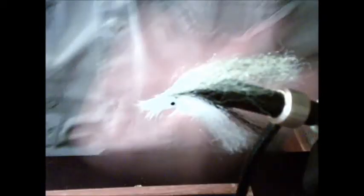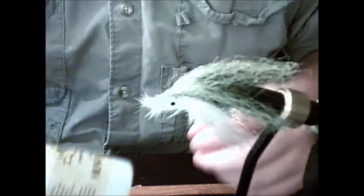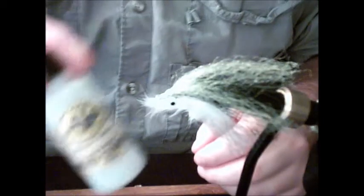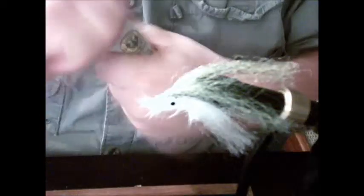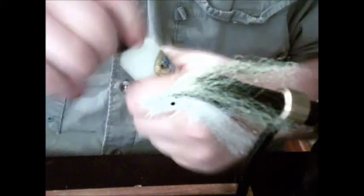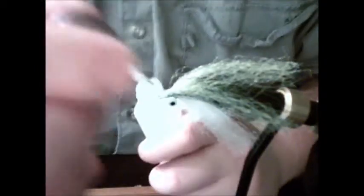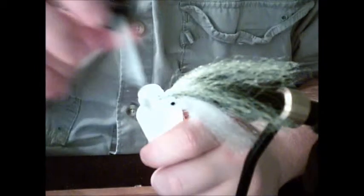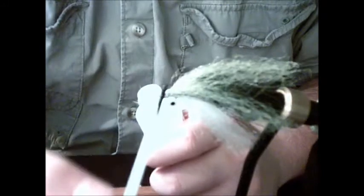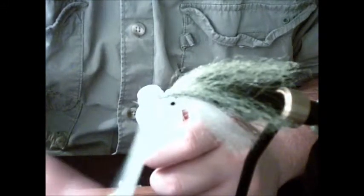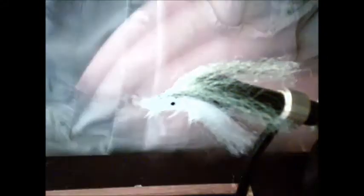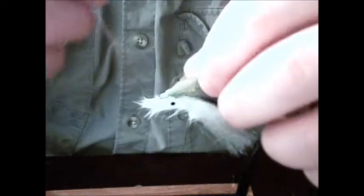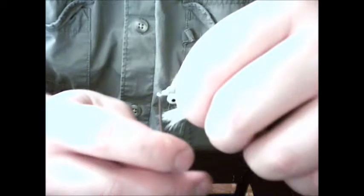Next you want to take a head cement, zap-a-gap, whatever type of glue you want to use, just to make sure it all stays on there. I'm actually using the Loon head cement. I'll take it and just brush it on the threaded area, both sides, and let it dry. Before it's dry, I will take a needle tool and actually place it down inside the eye and move it around. That way you have a nice clean place to actually tie your hook into. If you have to, go ahead and trim off anything that will be in the way. But that generally is good enough to just make sure you can get your line in there.